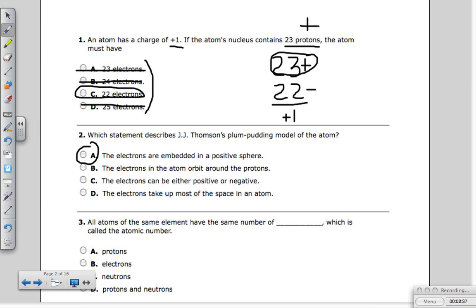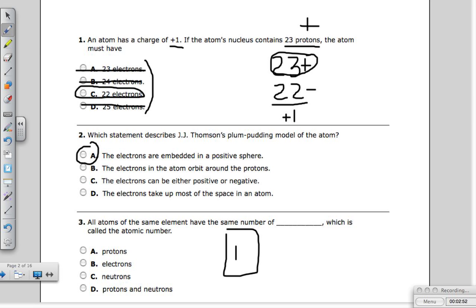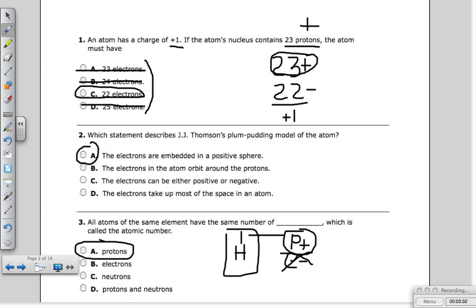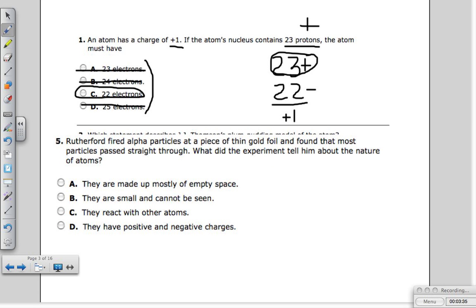All atoms of the same element have the same number of protons — that's called the atomic number. The atomic number is the number above the symbol on the periodic table. Take hydrogen: it has a one above it, meaning all hydrogens will always have the same number of protons, whether they're isotopes or not. Some of you may have chosen electrons, but that's wrong — protons never change, and the proton number always represents the atomic number. In chemical reactions, electrons can be given away, taken, or shared.